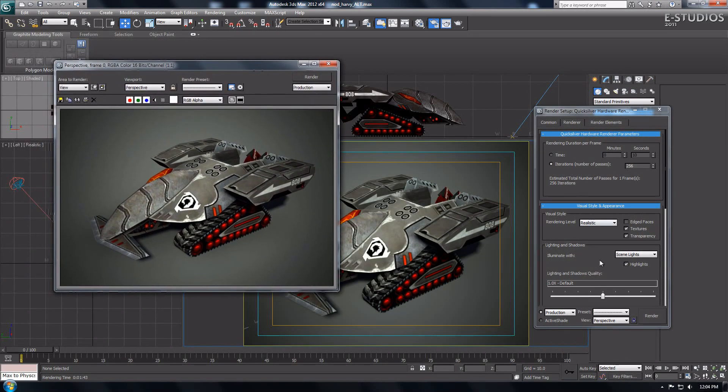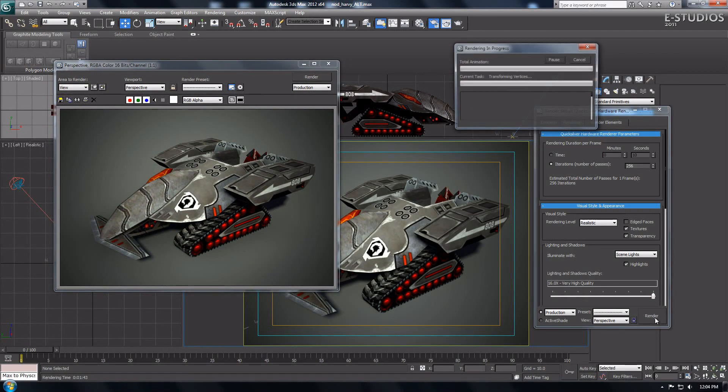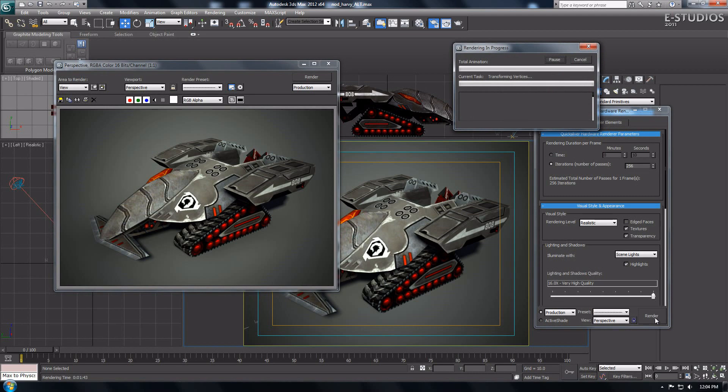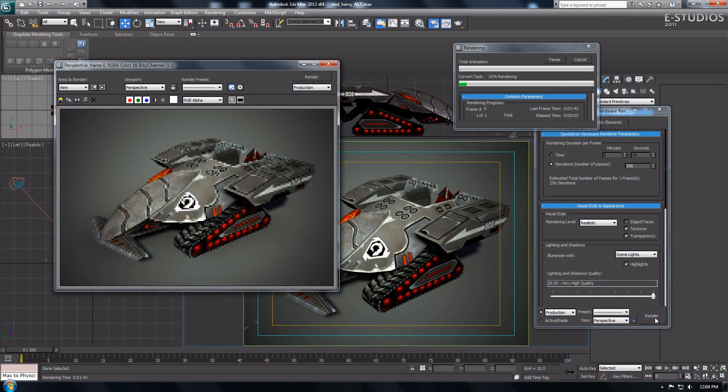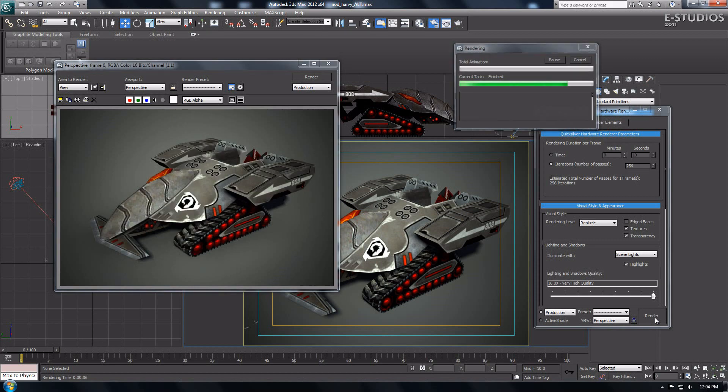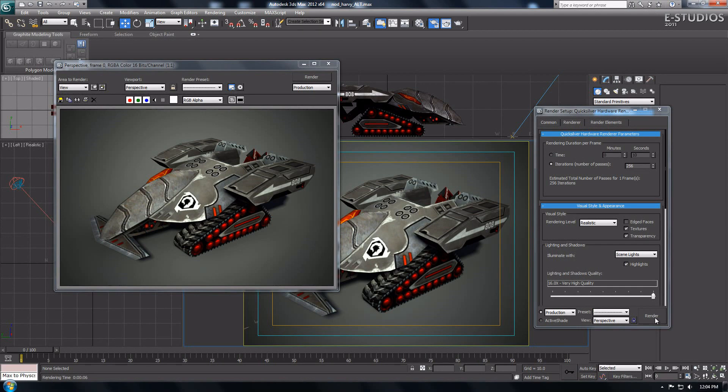Now I head back to the render settings and put the lighting and shadows quality on maximum settings, also known as 16.0x very high quality which gives the best results in the final render. I still recommend to play with the renderer settings to get your best looking results. Check out the shadows and ambient occlusion intensity fade settings in the lighting and shadows quality menu.